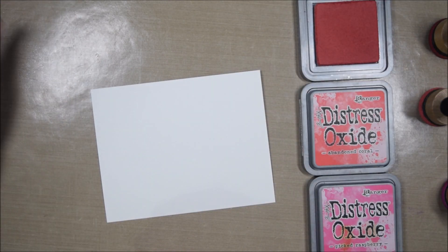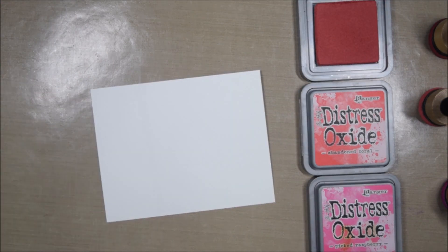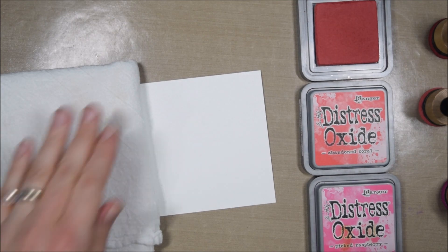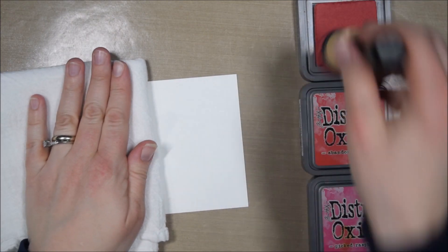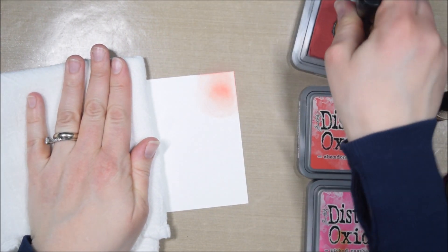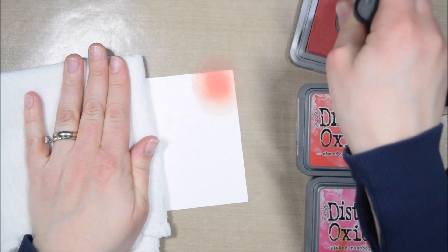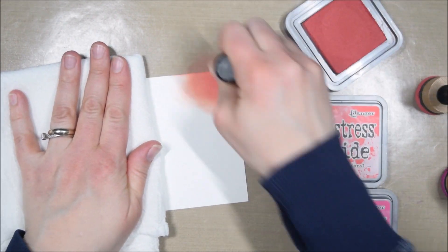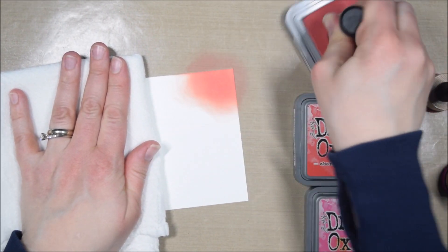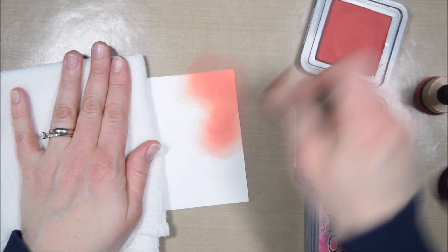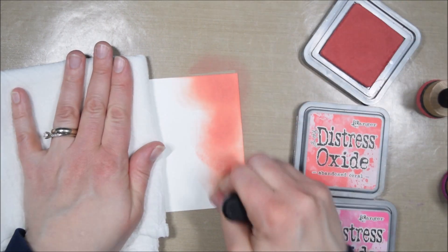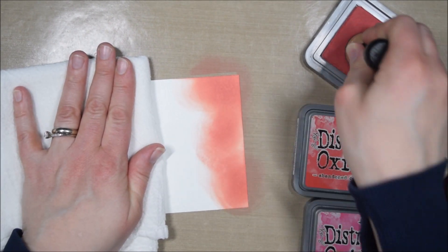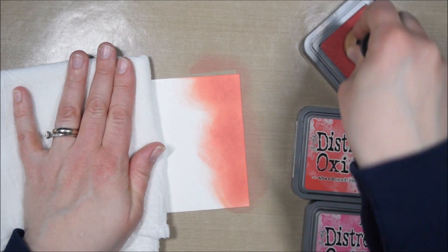I did color all of the critters with my Copic markers, but I'm not going to show that in the video. I'm kind of just focusing on showing you different card ideas as opposed to Copic coloring tips.